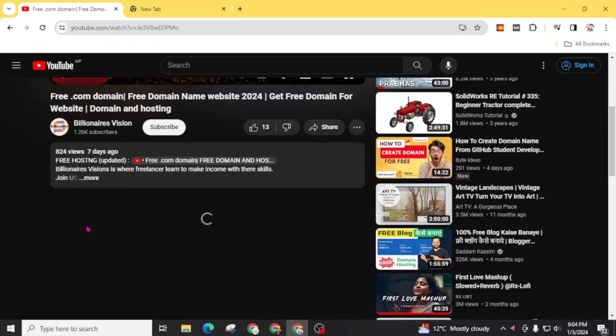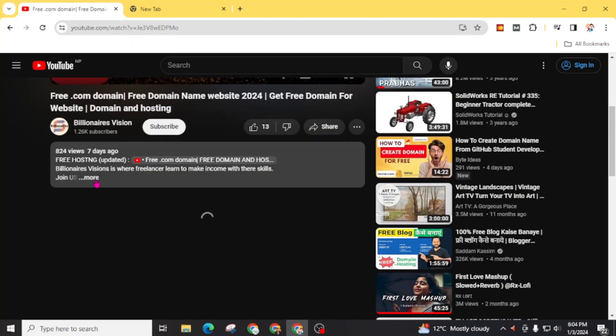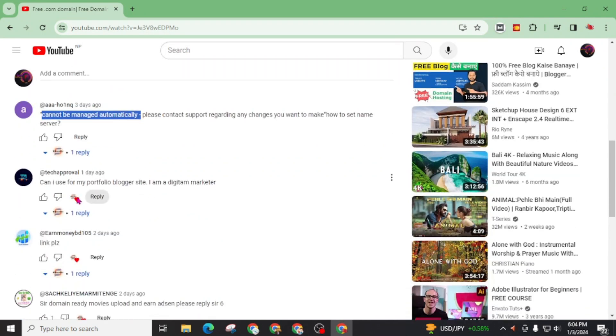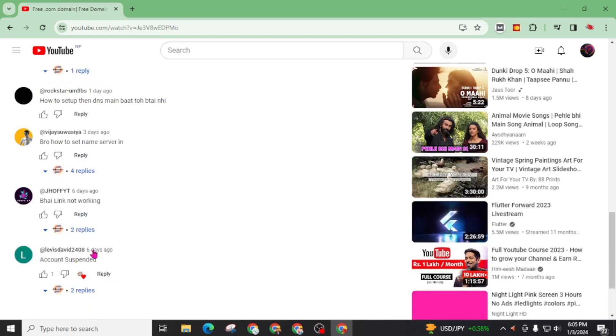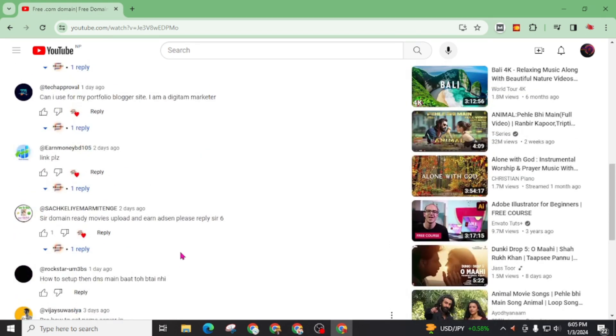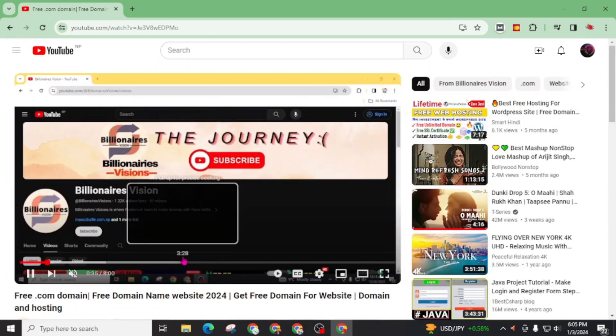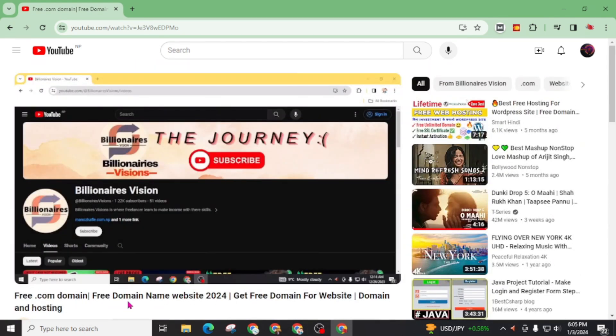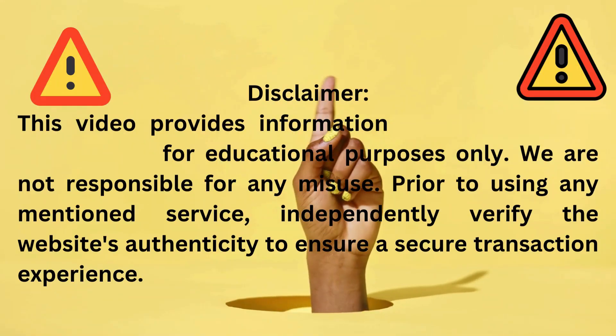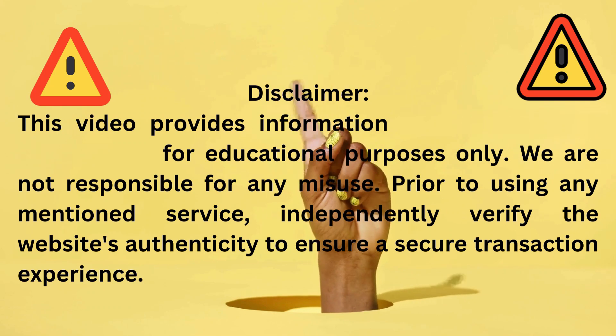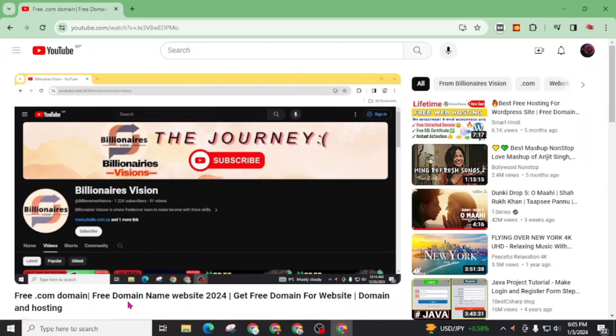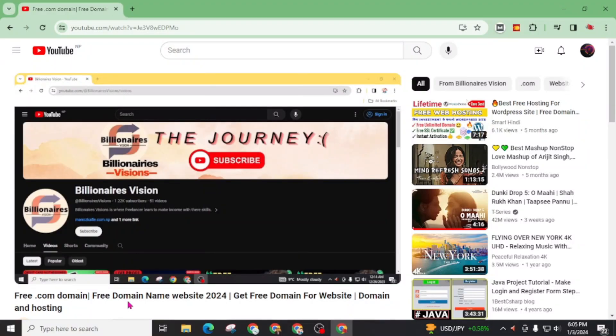And most commenters cannot manage domain automatically. You can see here, I got lots of messages on my Instagram and also comments on this channel that you can't manage DNS directly for this free domain. Now I will teach you how you can solve this error.